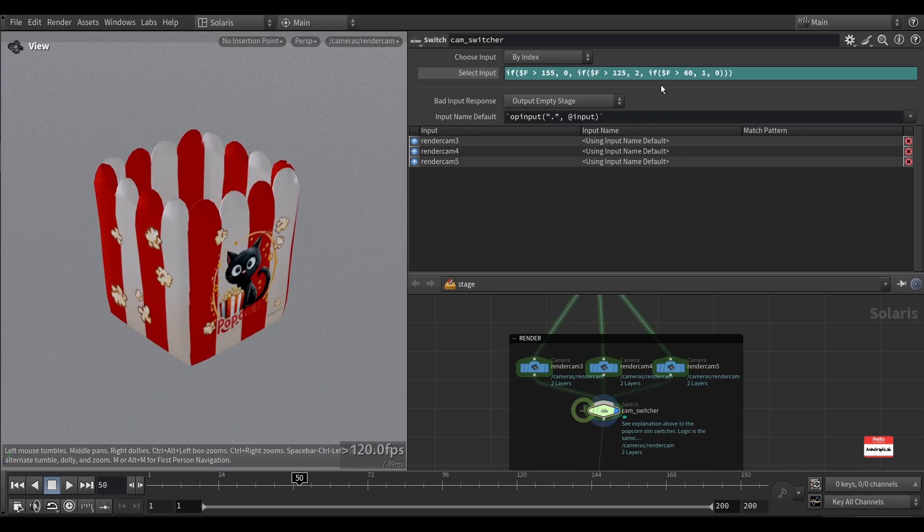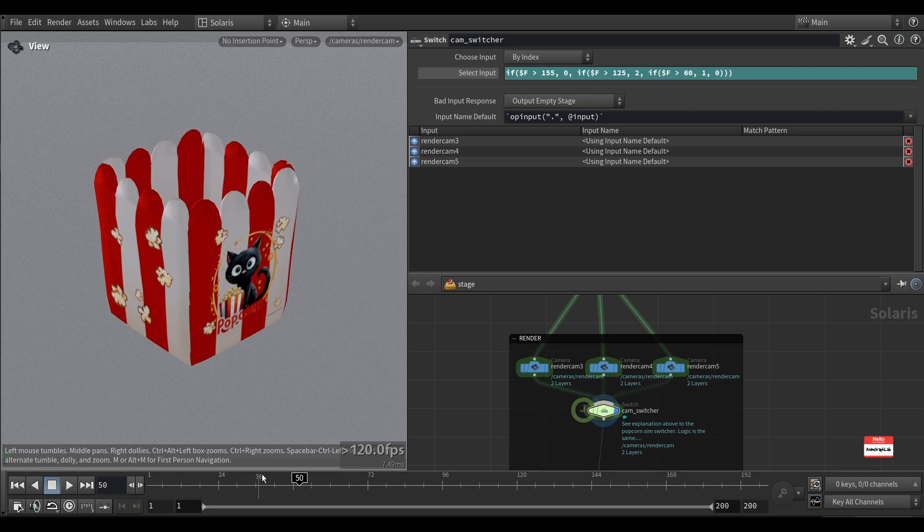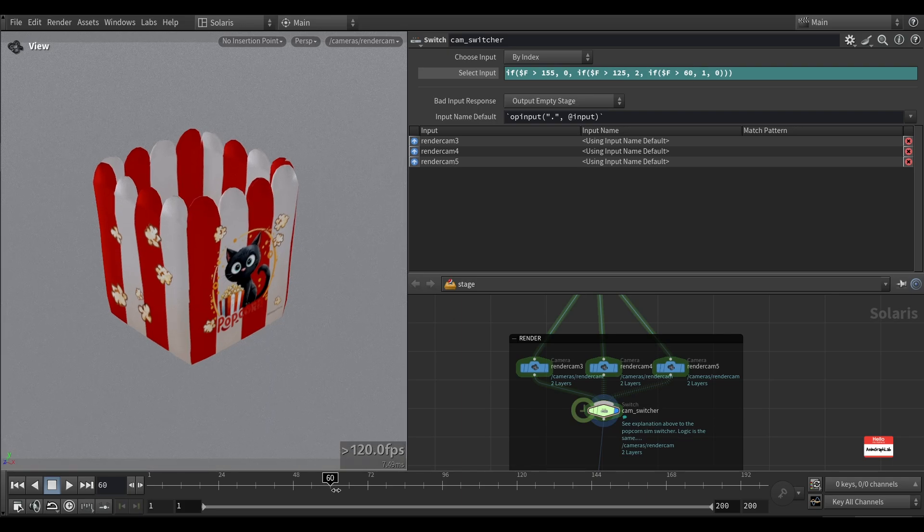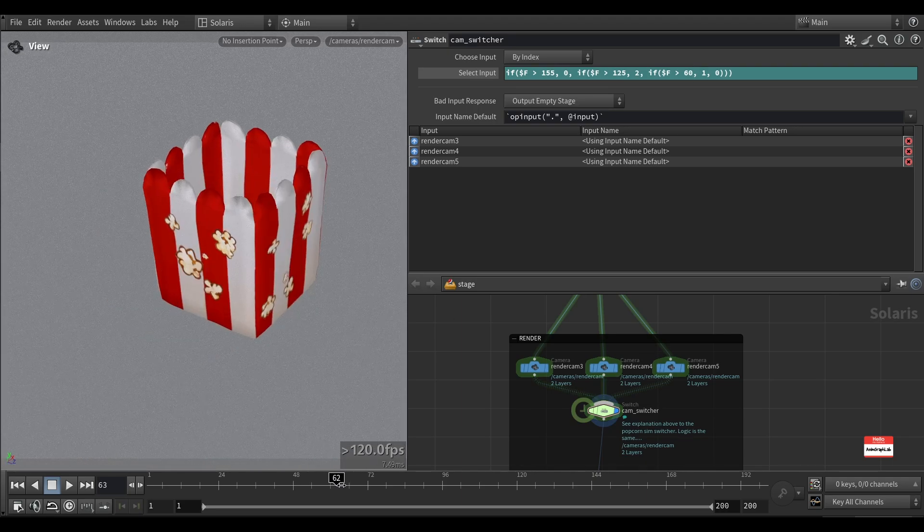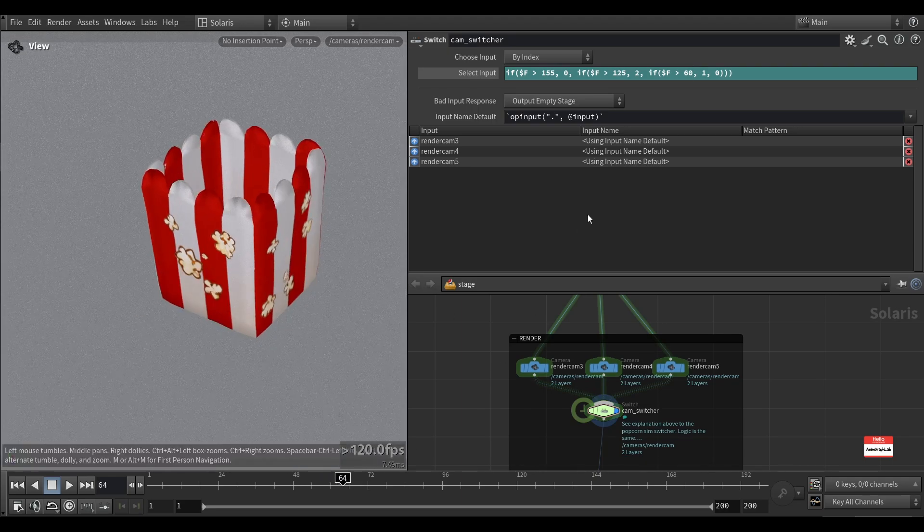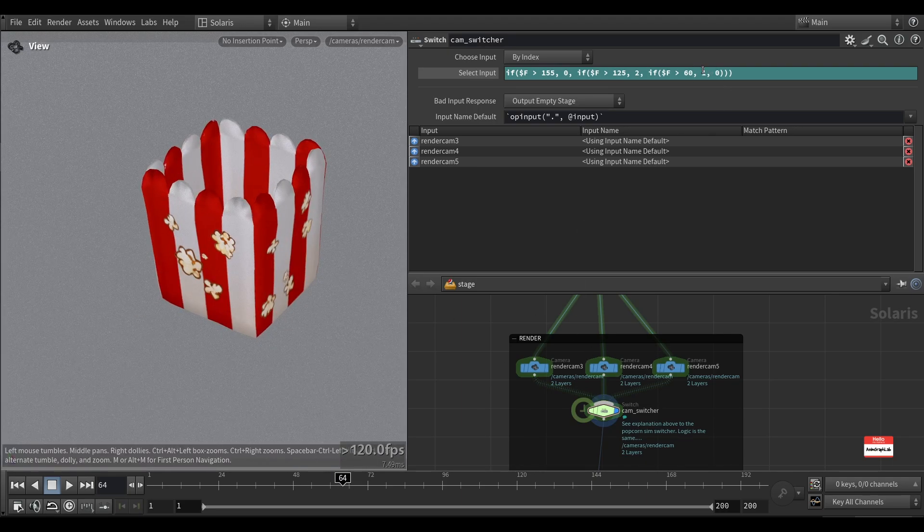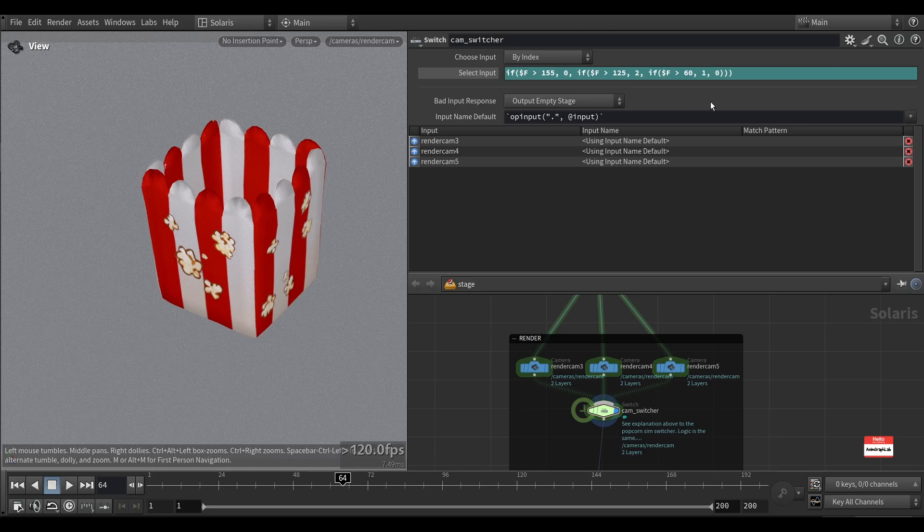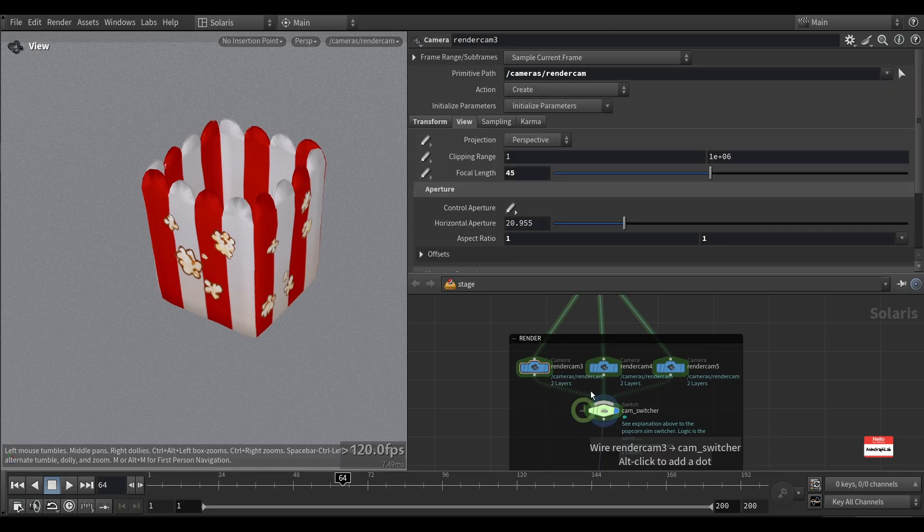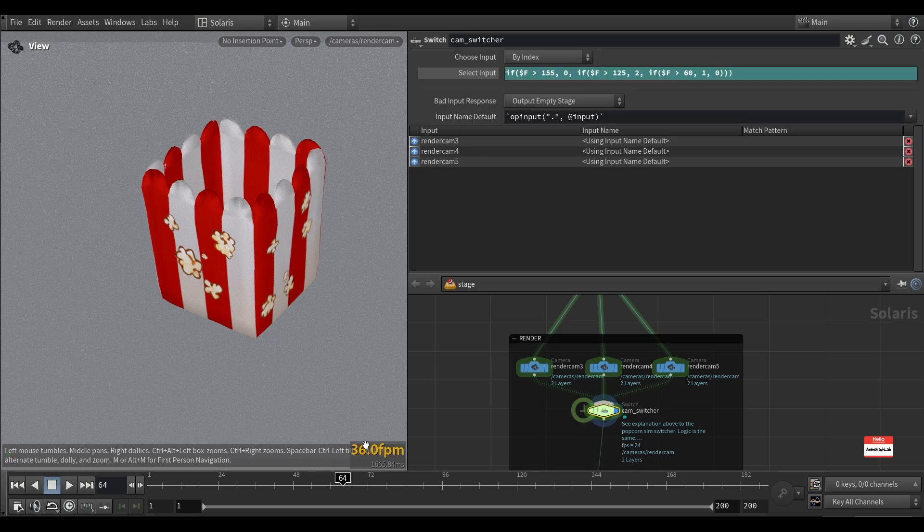So first of all, the camera will be changed after frame 60 to the first input. By default, it will be input 0, this one, and if the frame is greater than 60, the input will be changed to 1.